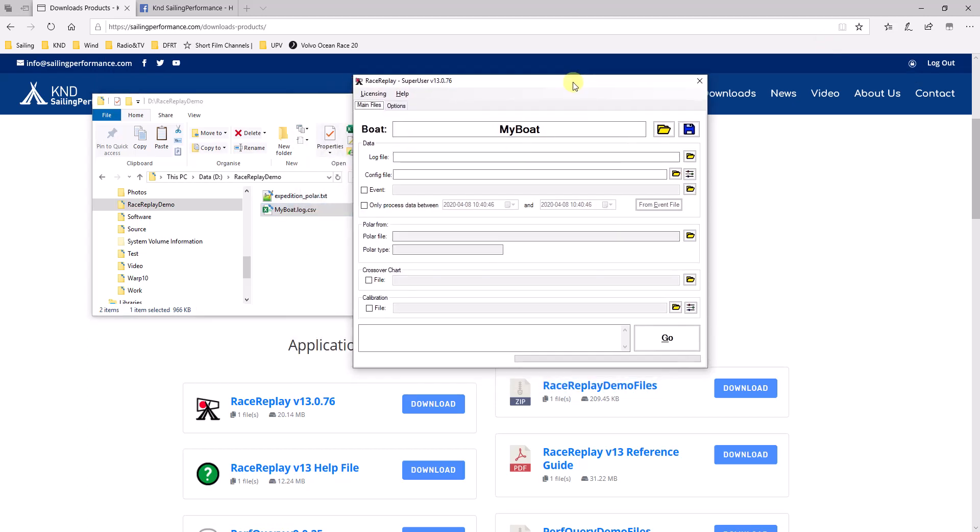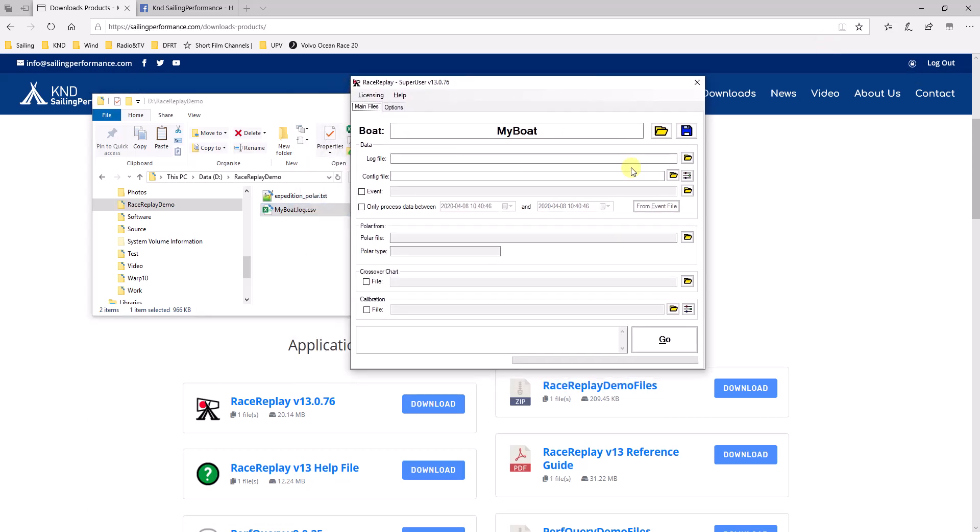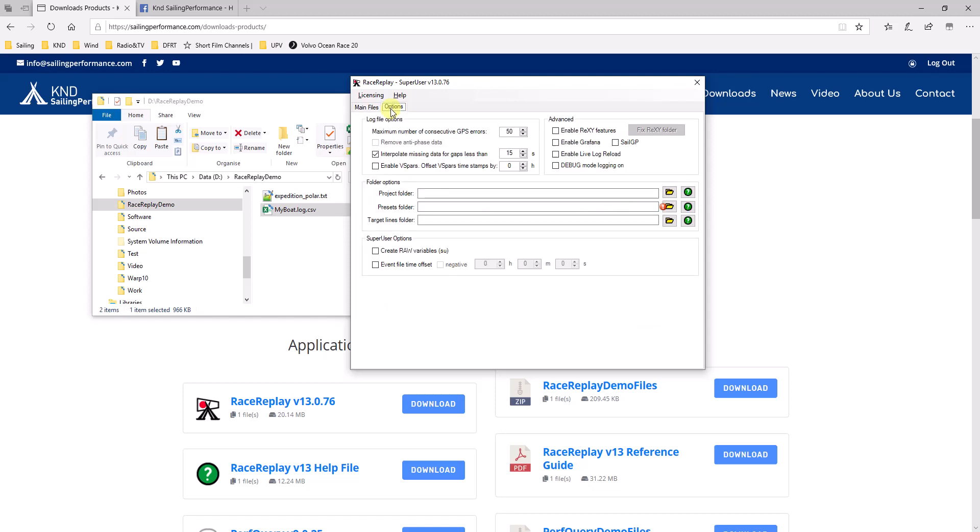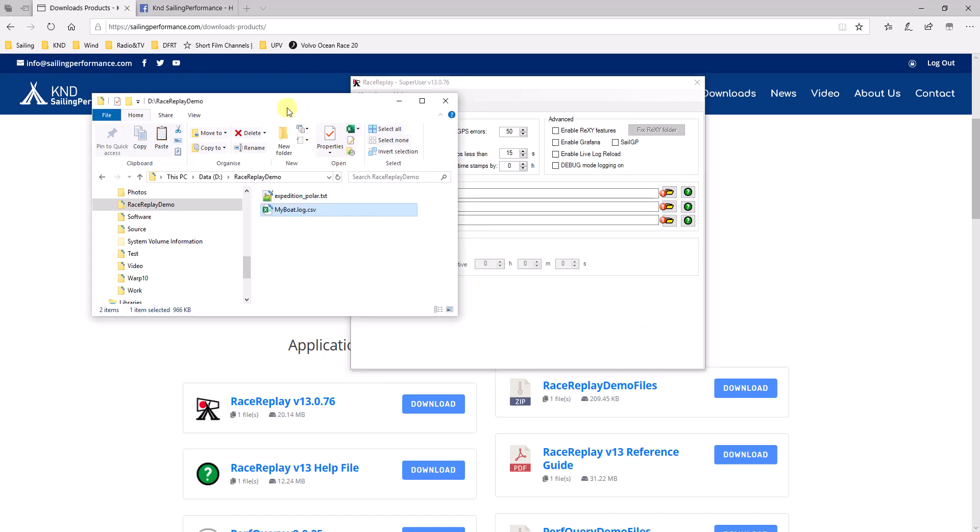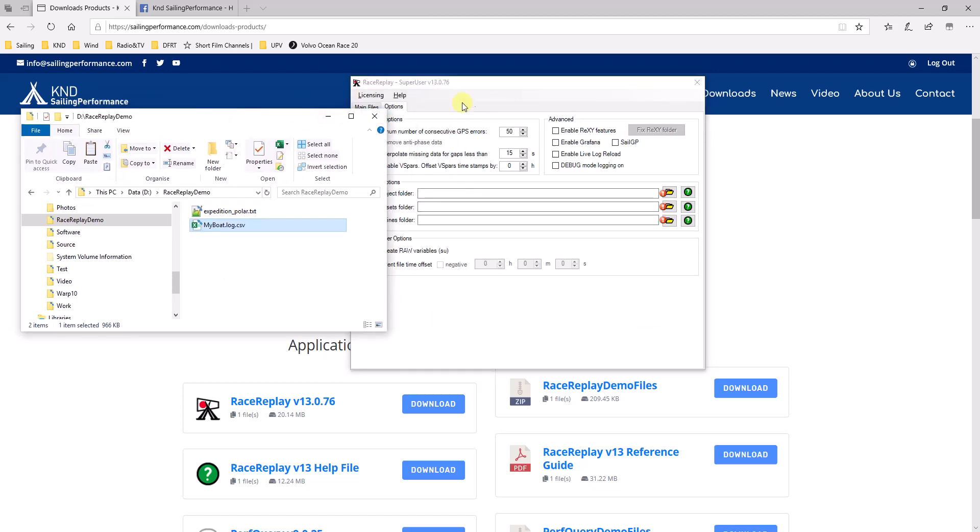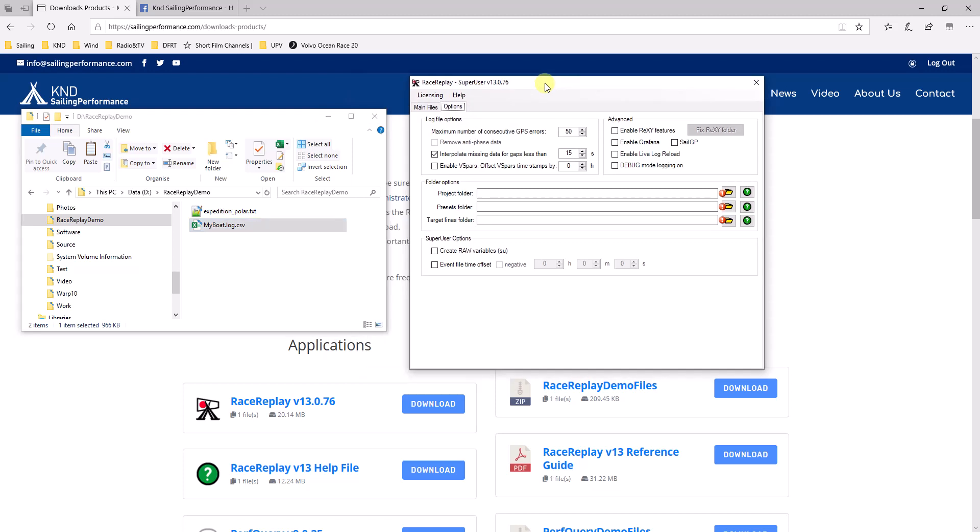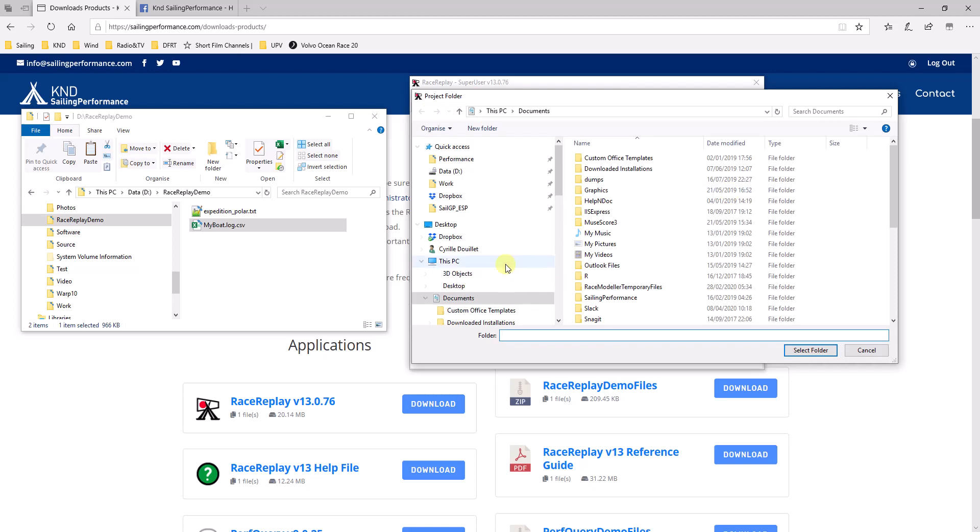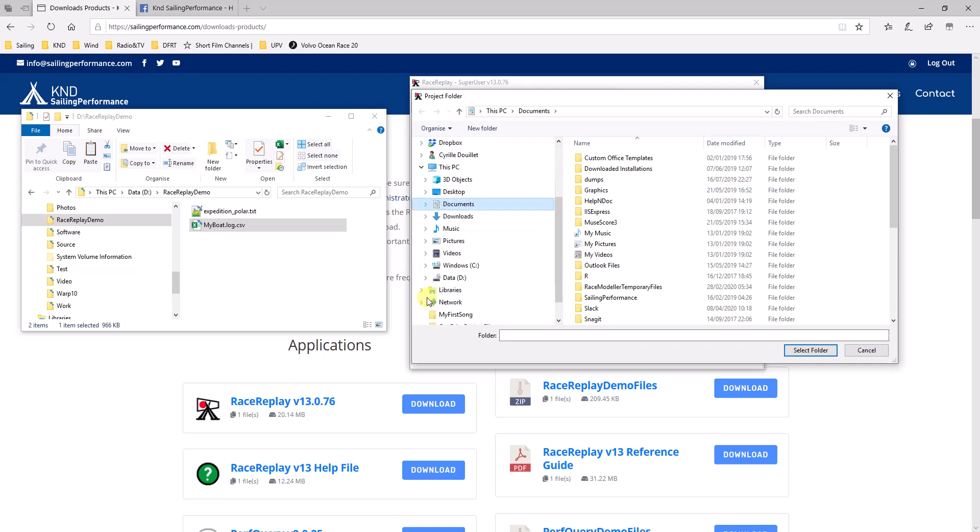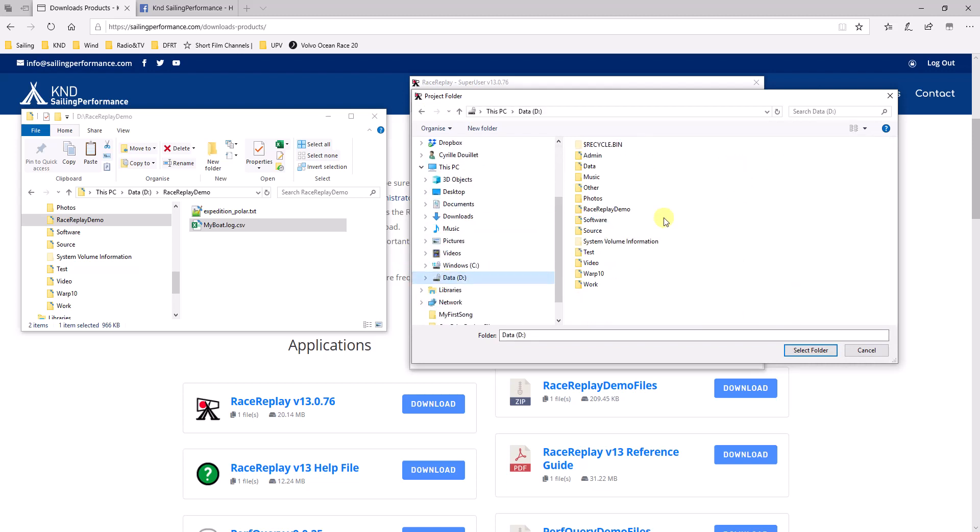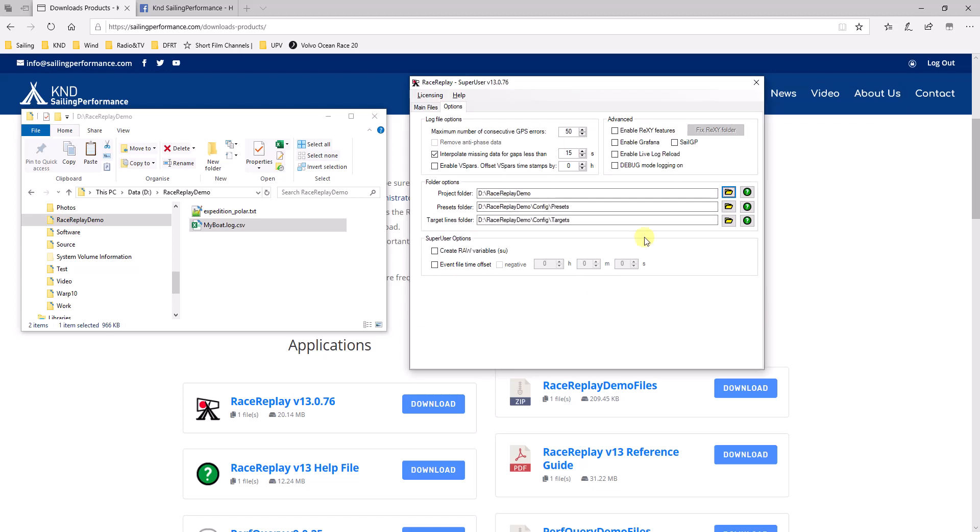So, back in RaceReplay, I can probably head first to the options. Well, first of all, put the name of my boat. I'll leave it for my boat now, but put the name of the boat corresponding to the log. Then, because this is the first time we run it, we want to head to the options and tell it where is my data going to be stored. So I want my data for this boat to be stored in my drive D under RaceReplay Demo. So, select folder.